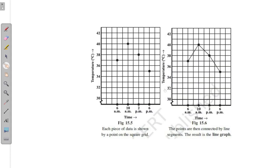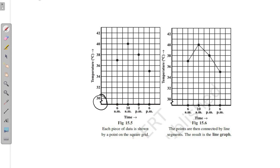The next type of graph is called the line graph. In this graph, the plotted points are called coordinates. There is a y-axis and x-axis — the y-axis shows temperature and the x-axis shows time. An important feature is this broken line, also called a kink, drawn at the beginning of the axis.